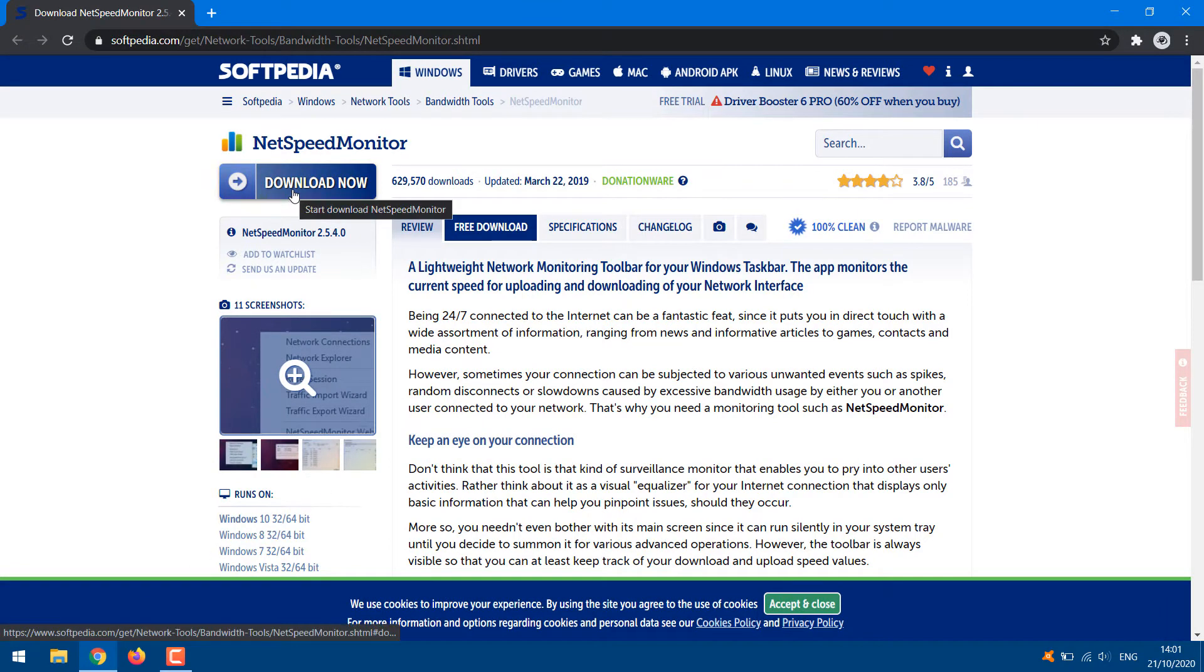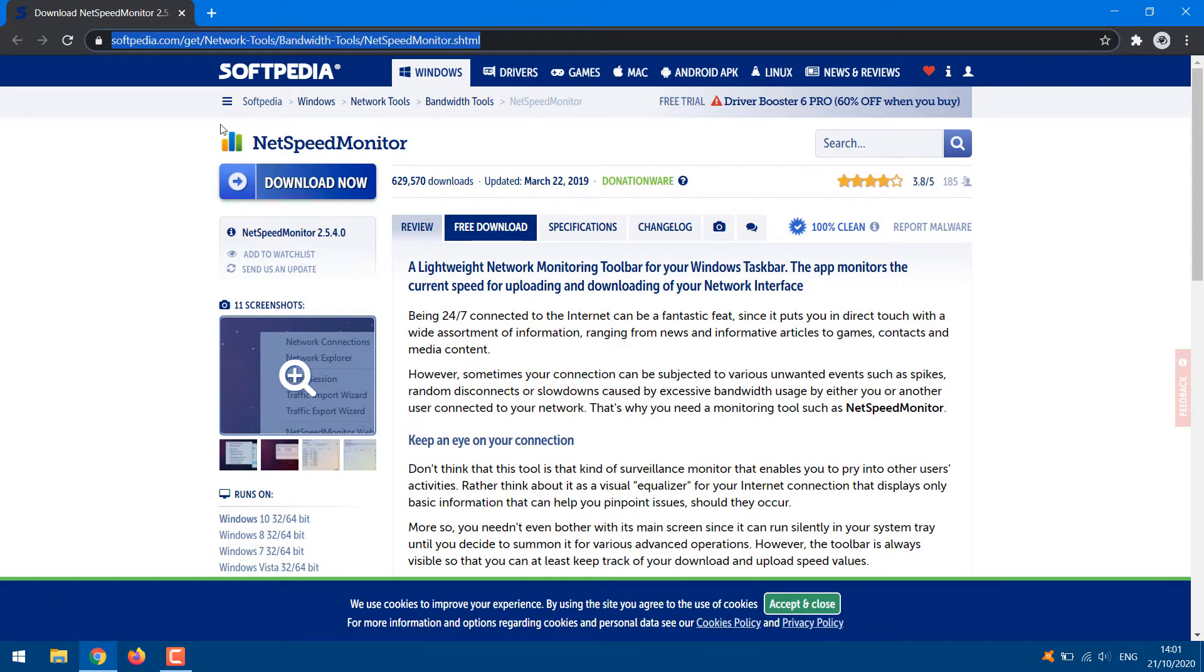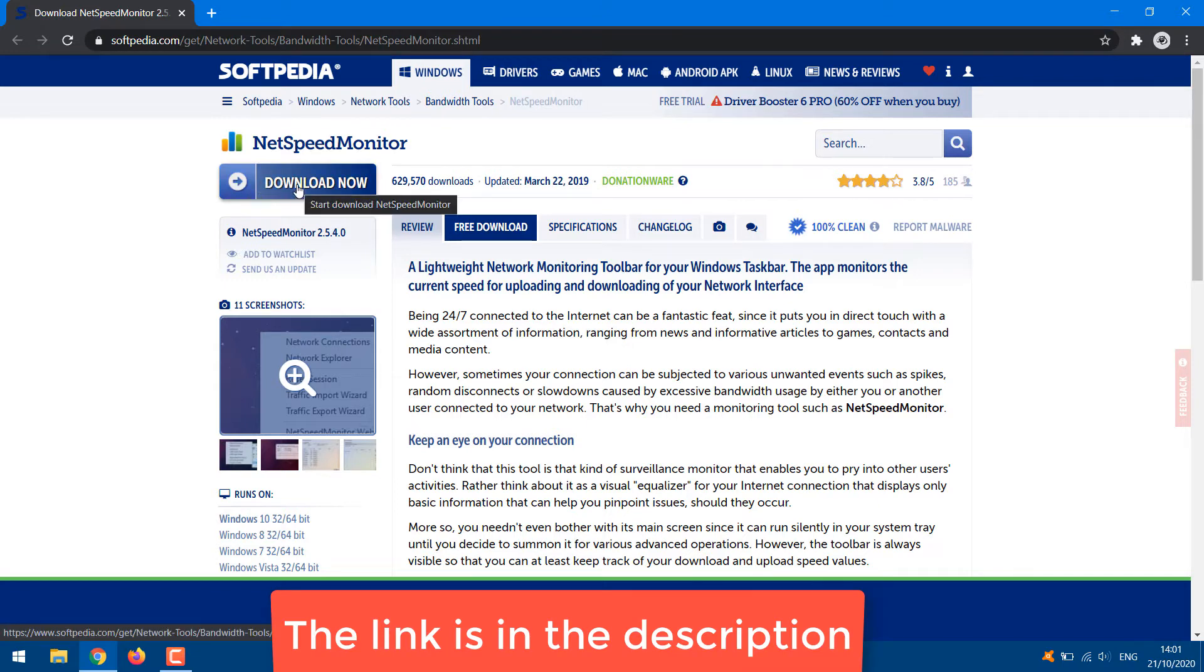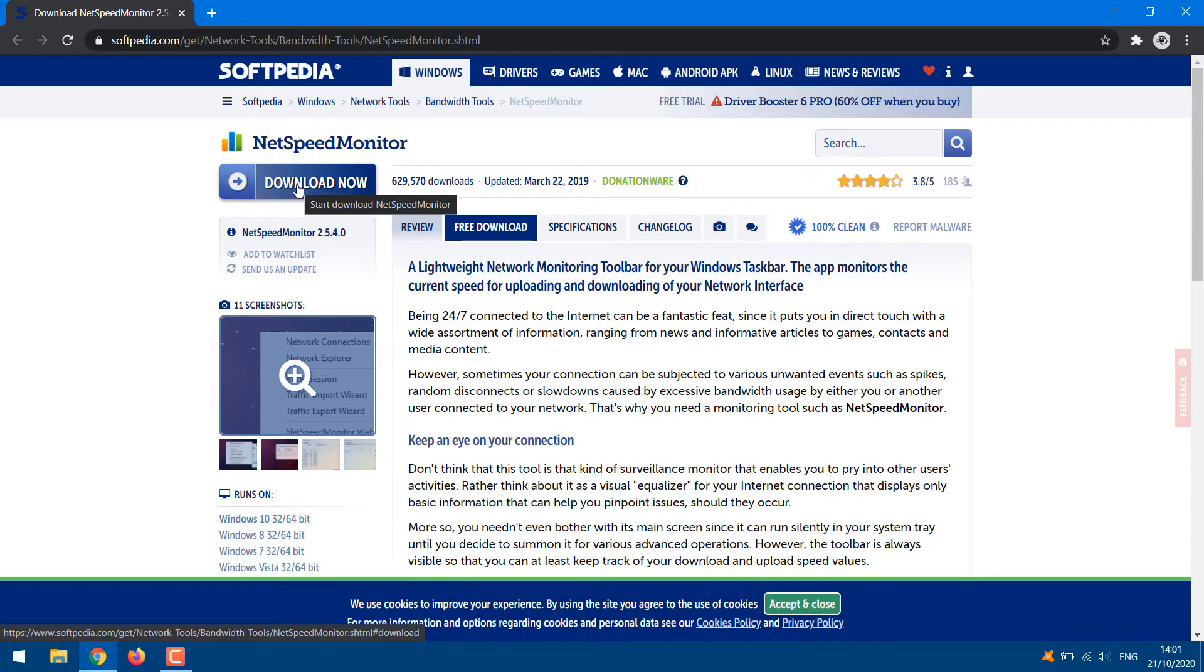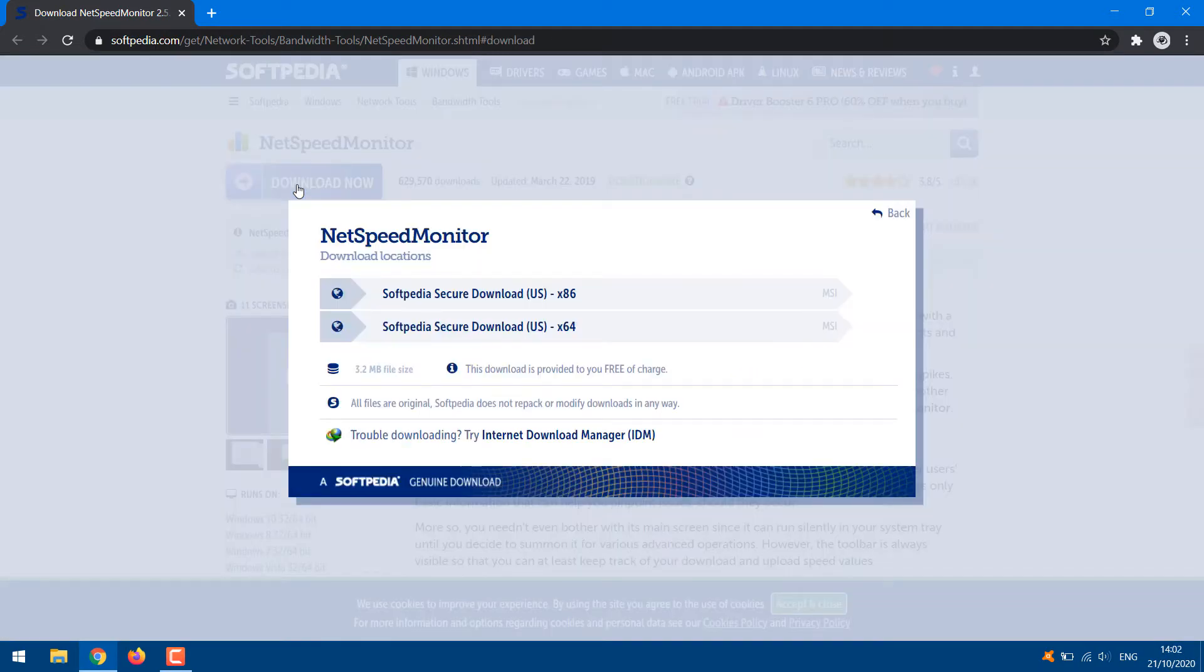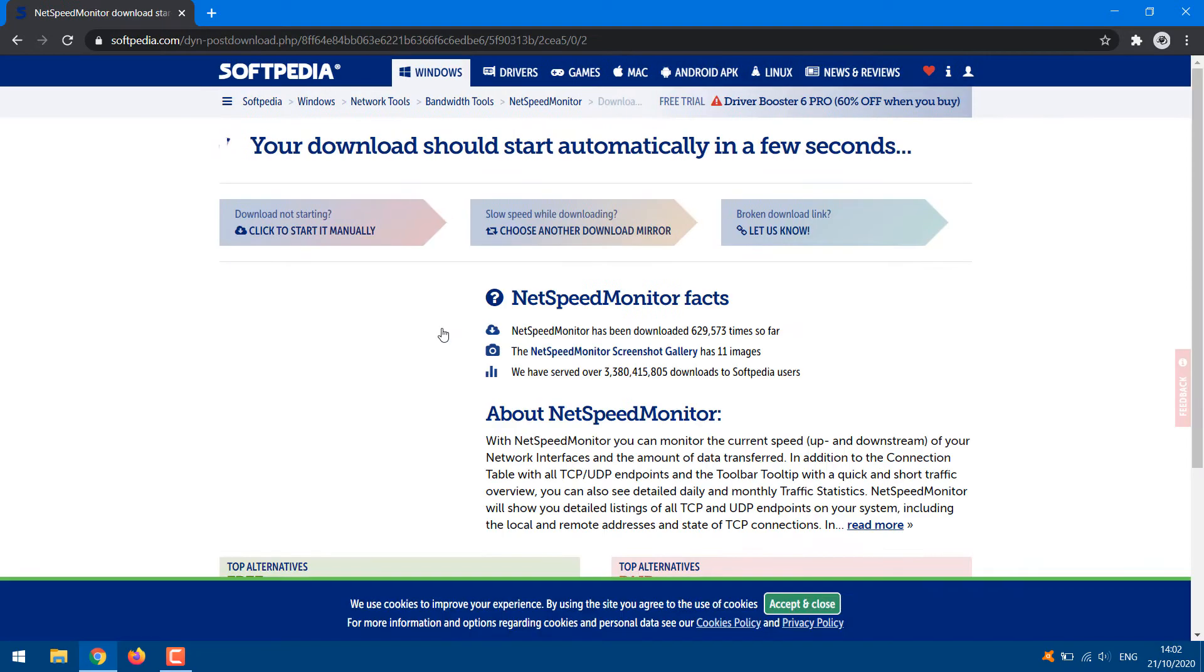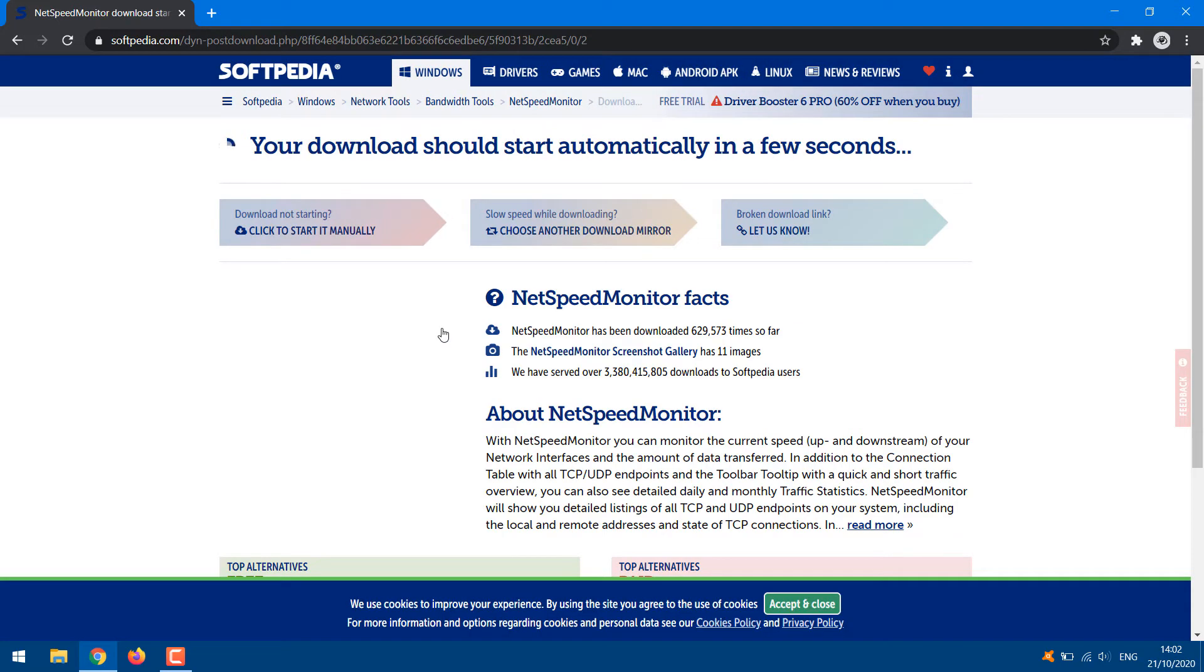The first step involves downloading the tool. Hit the Download Now option. You will get two download options, x86 and x64. The first one is for 32-bit Windows systems and the second one is for 64-bit. Click on the desired option and save the file on your computer.